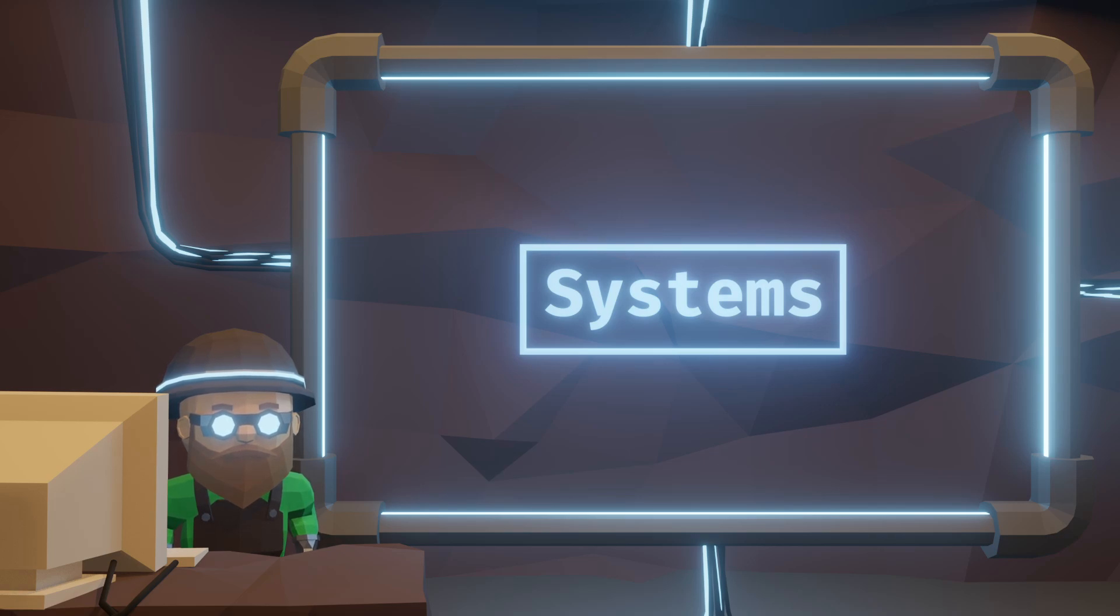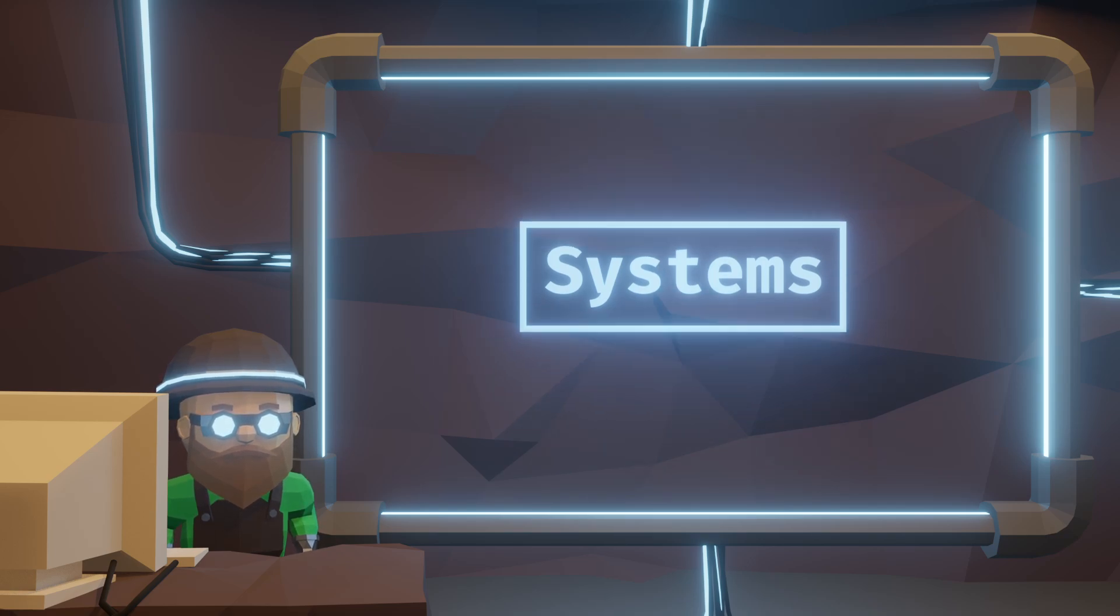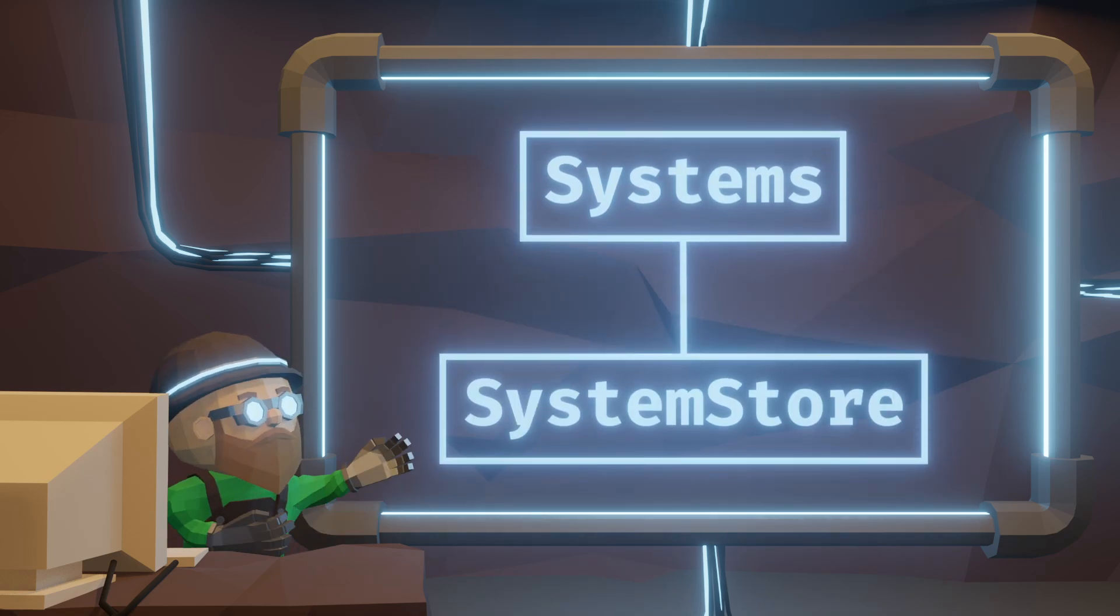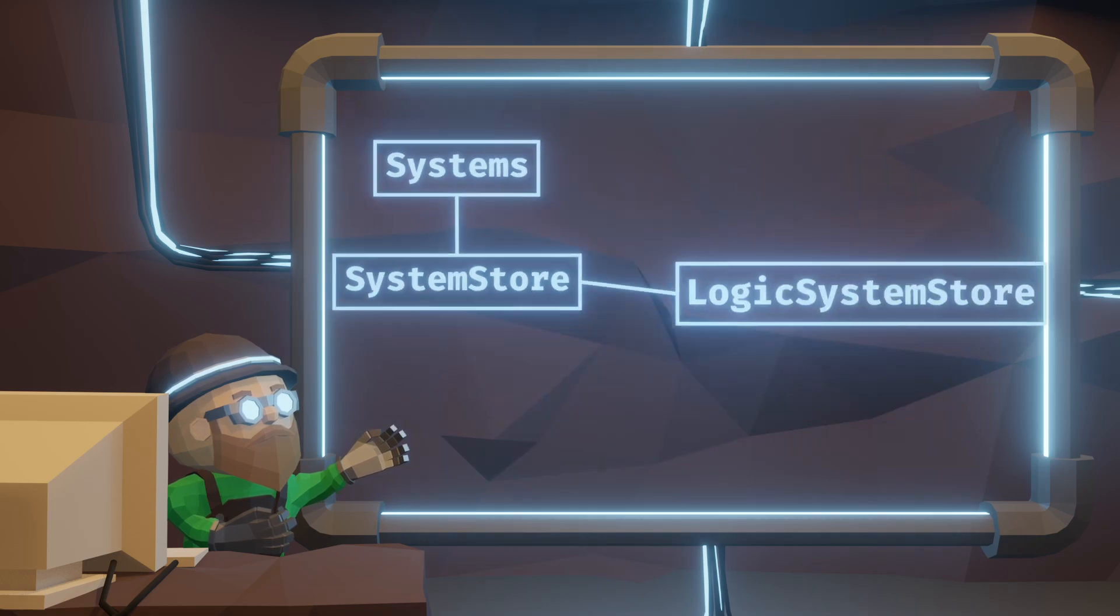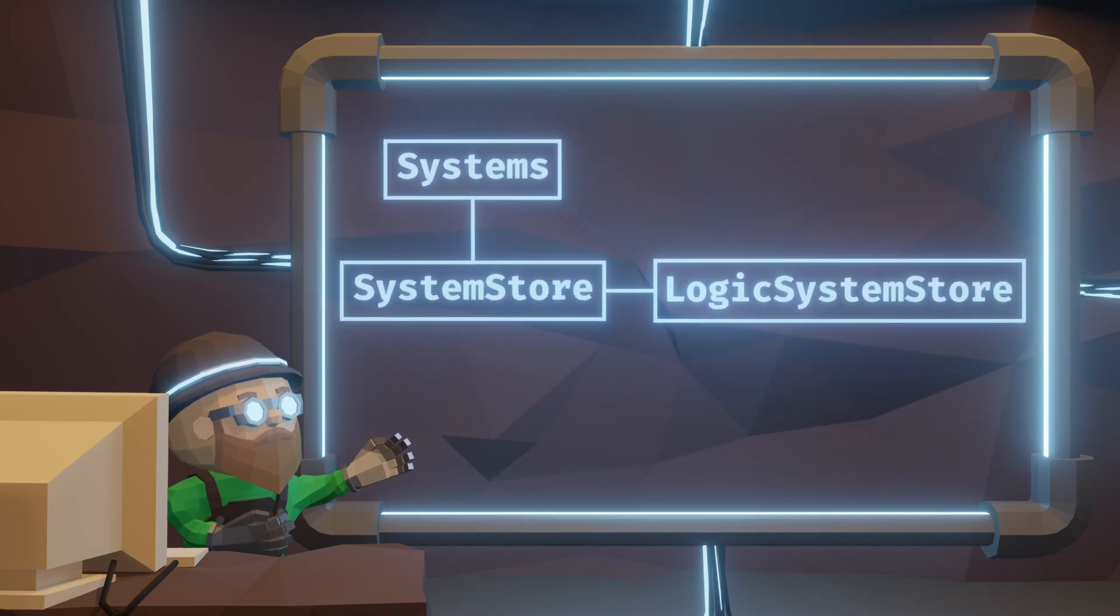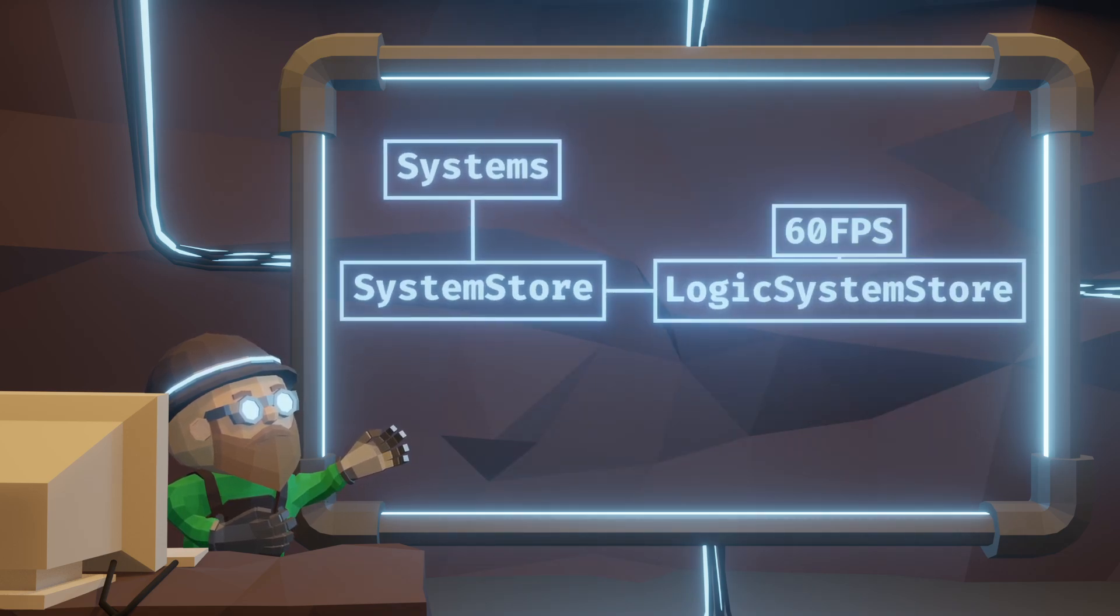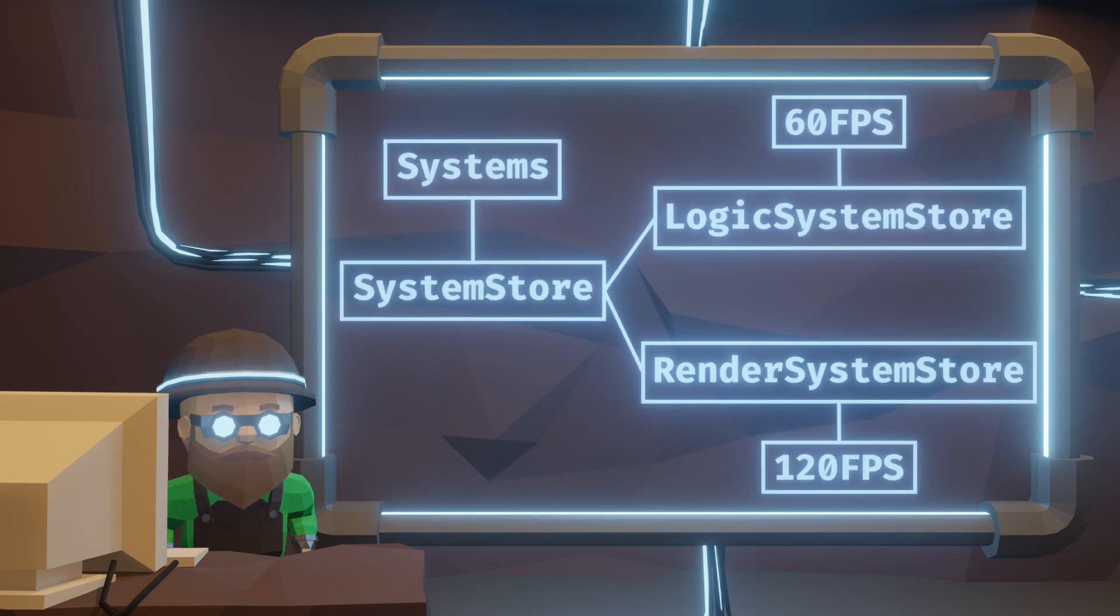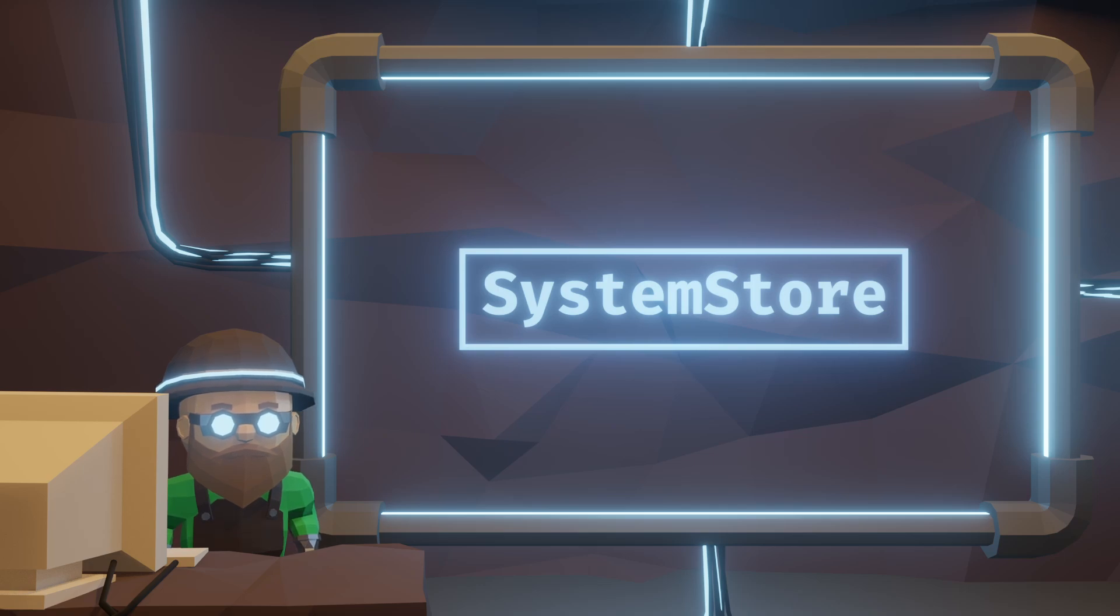The ones that run each frame all live in different system stores based on when we want to run them. For example, logic system store might even run at a different frame rate than render system store. These are simple function stores.